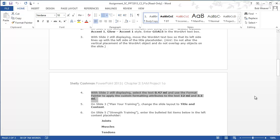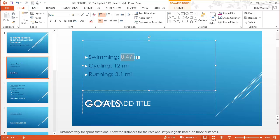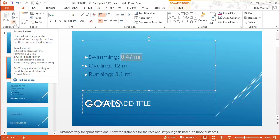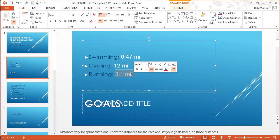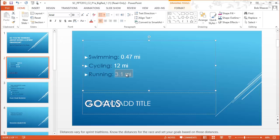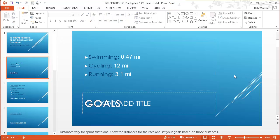Step four: with slide two still displaying, select the text '0.47 mi' and use the Format Painter to apply the custom formatting to '12 mi' and '3.1 mi.' I'm going to double-click the Format Painter — that lets me paint once and paint again without reactivating it, then click to turn it off. If you don't want that, single-click Format Painter, paint the 12, then click Format Painter again for the 3.1 mi.